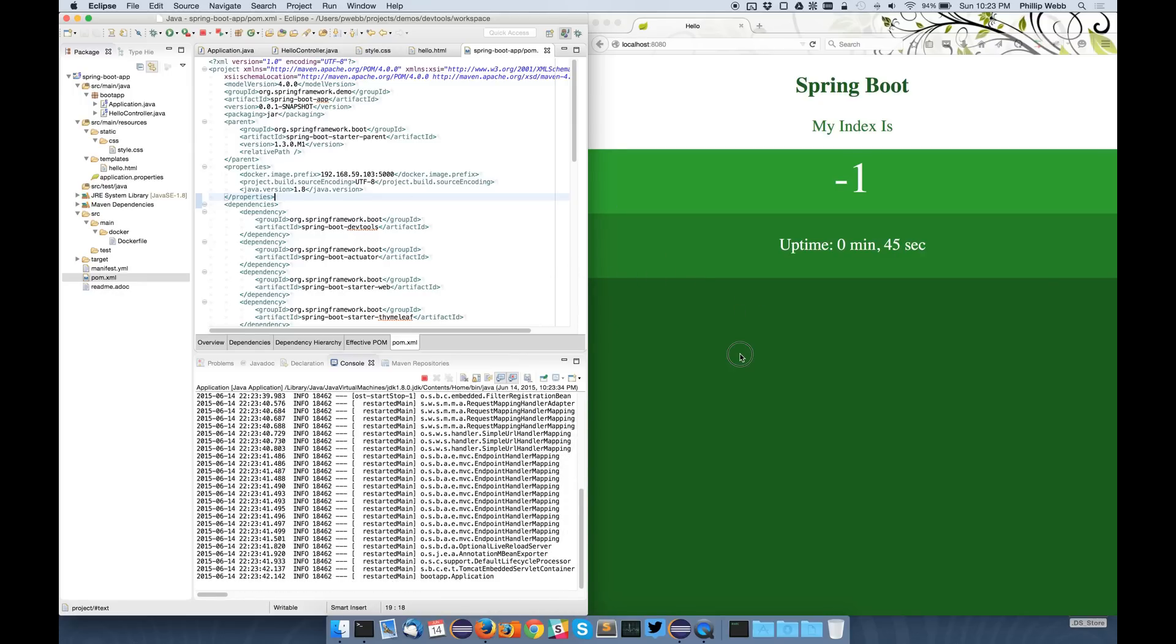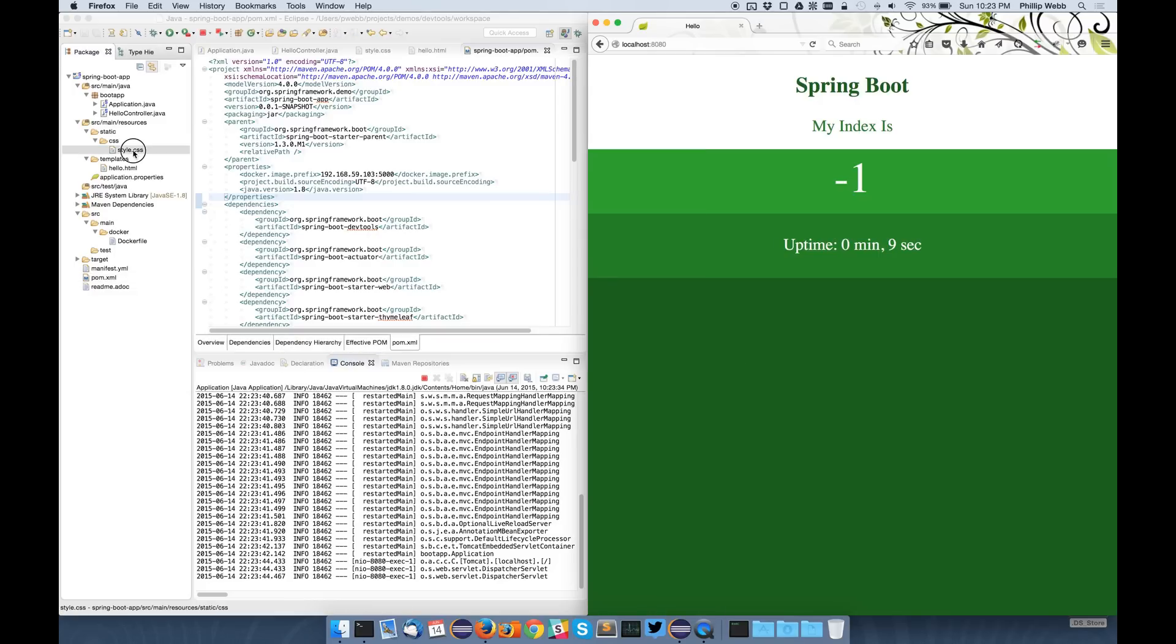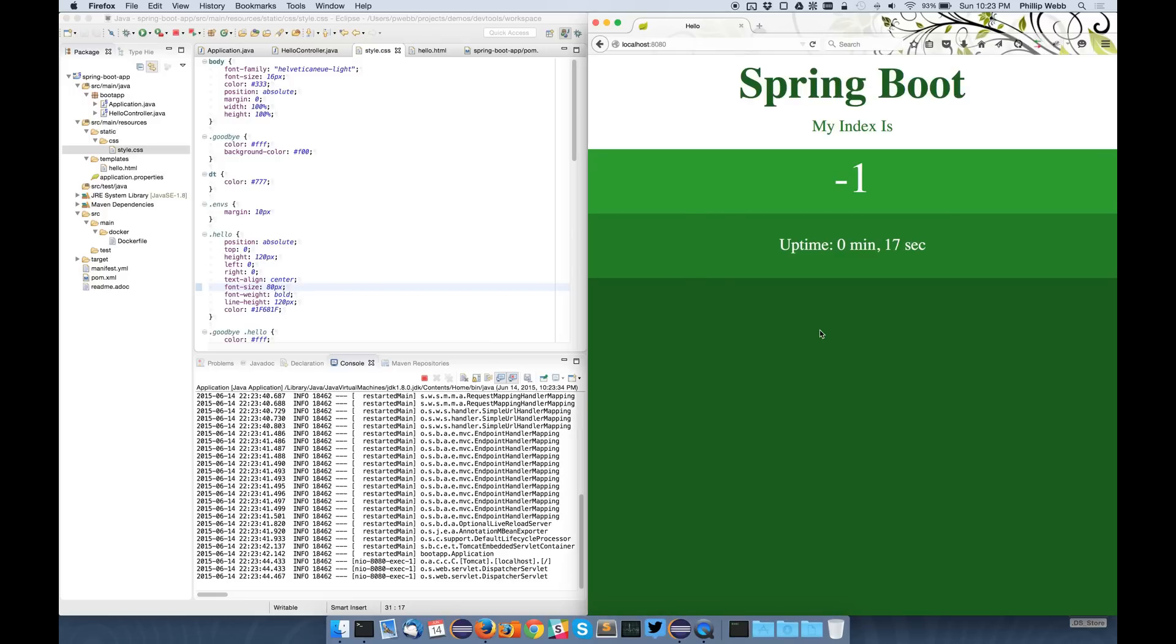So once again, I'll head over and refresh the page. This time if I change the font size in the CSS, that continues to work as before, but I can also now change the template.